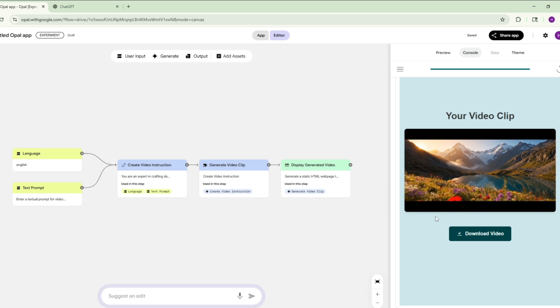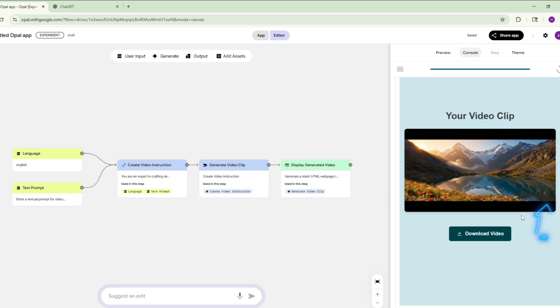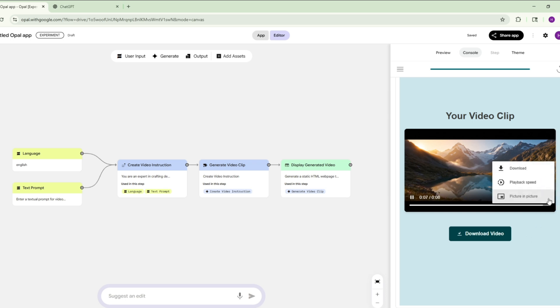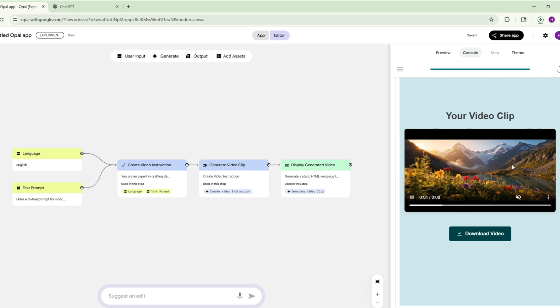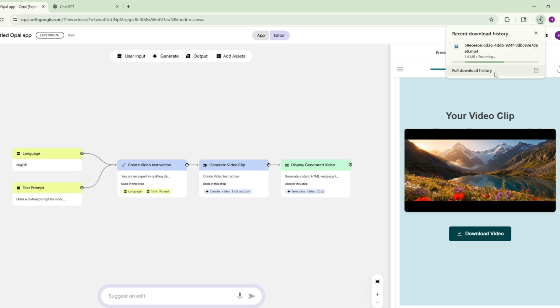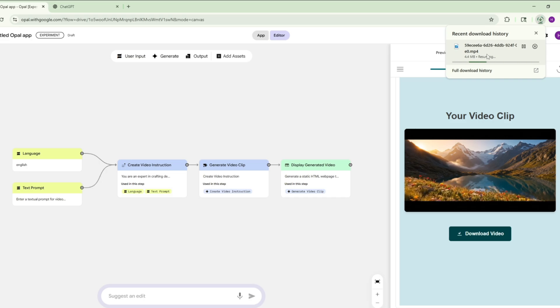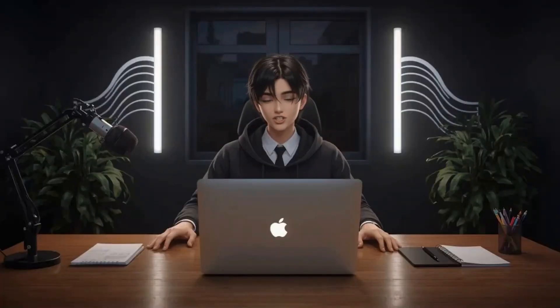Now don't click directly on Download, it will give an error. Click on the three dots and then click on Download. The video will be downloaded.